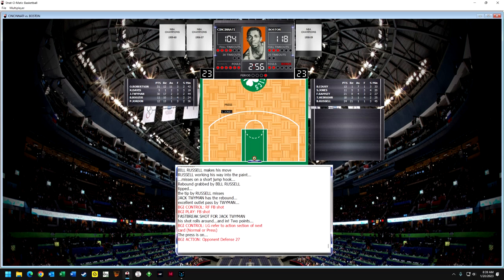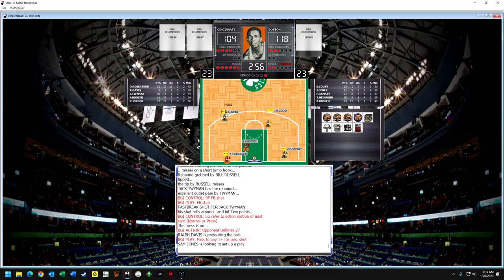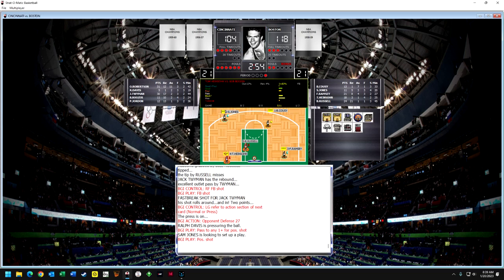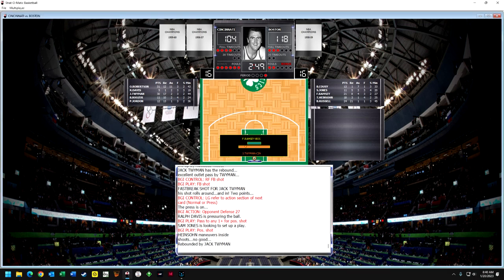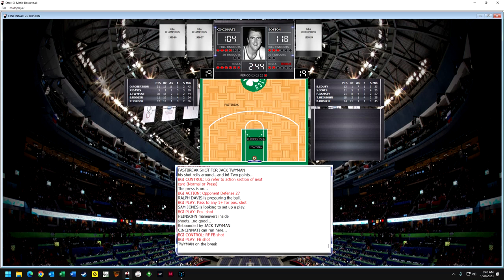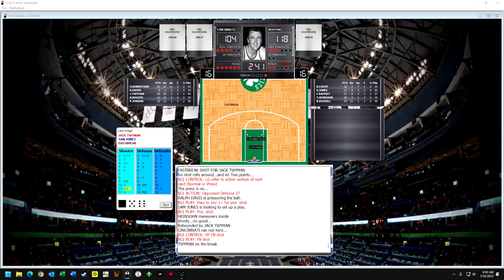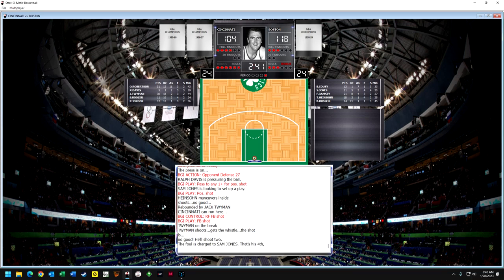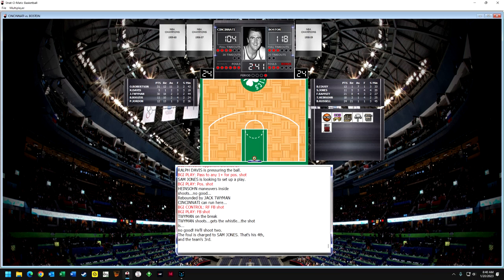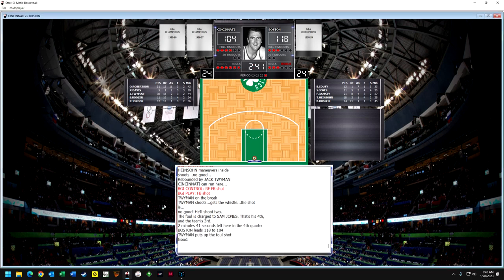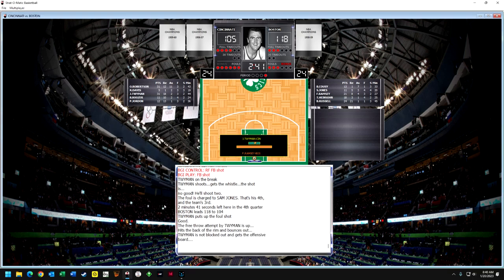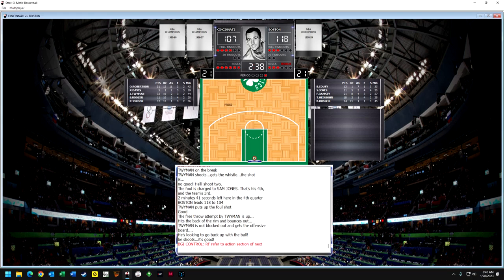Pressing defense. Ralph Davis forces Sam Jones to look for somebody else — we'll go to Heinsohn who has the ball down low. His success will be determined by how well the center for Cincinnati blocks shots, and the shot's no good — Jordan forced him to adjust. Twyman comes down on the break and forces a foul — I think on Sam Jones, his fourth foul. Twyman already has 30 points. Twyman takes his free throws: the first one is good but the second one isn't. He gets his own offensive rebound though and scores the put-back — so now it's an 11-point game.